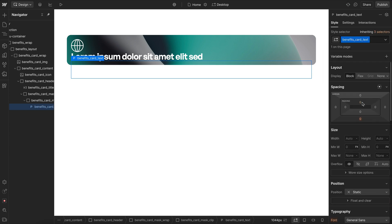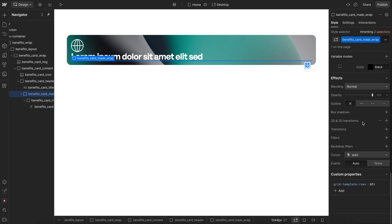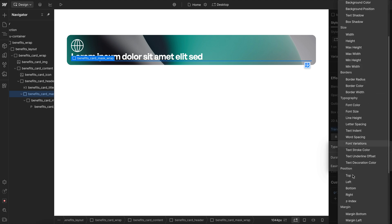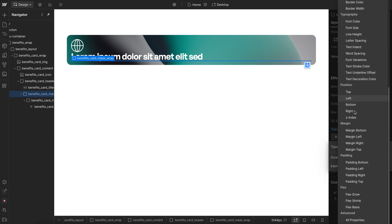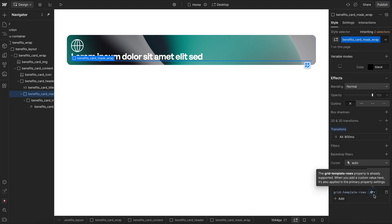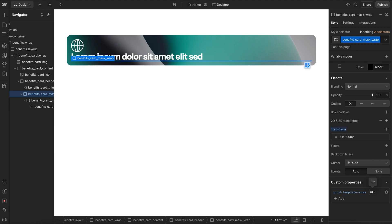So I'll add some top padding right here, and we want to smoothly animate this mask. If we were to apply a transition, we can't apply it to Grid Template Columns directly or rows, so we'll apply it to all properties instead. I'll set a duration here, and now when we animate from 0 to 1, notice how it smoothly reveals and hides.